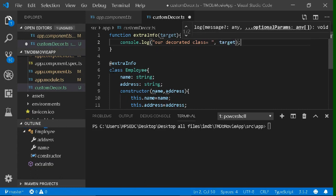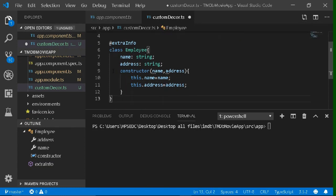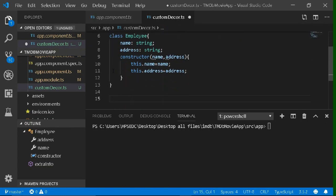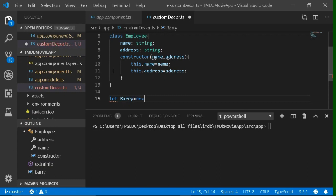Now we want to compile this TypeScript file. For that, we need to install TypeScript. You can also make a new object, but right now we won't need it, so I'll comment it for using it later.